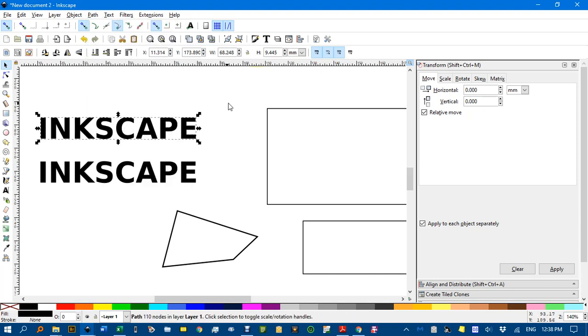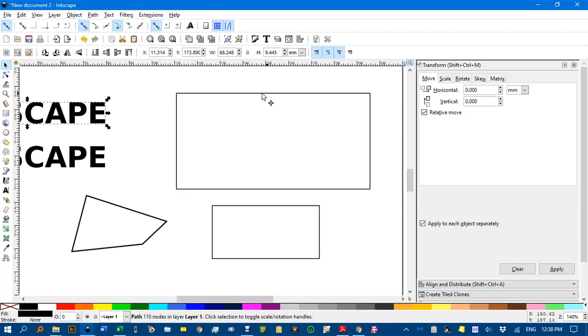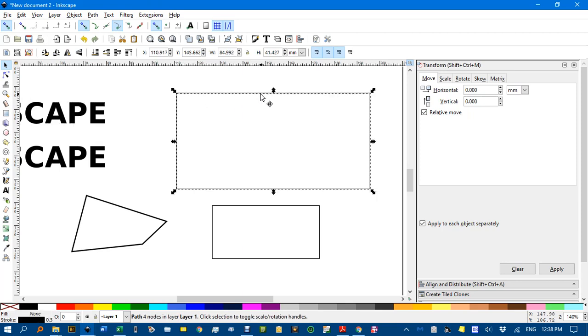Once you've got that one object, you can then shift click. It must be selected first. Shift click on the object that you want to apply it to. Before we do that, let's make this a bit more interesting.